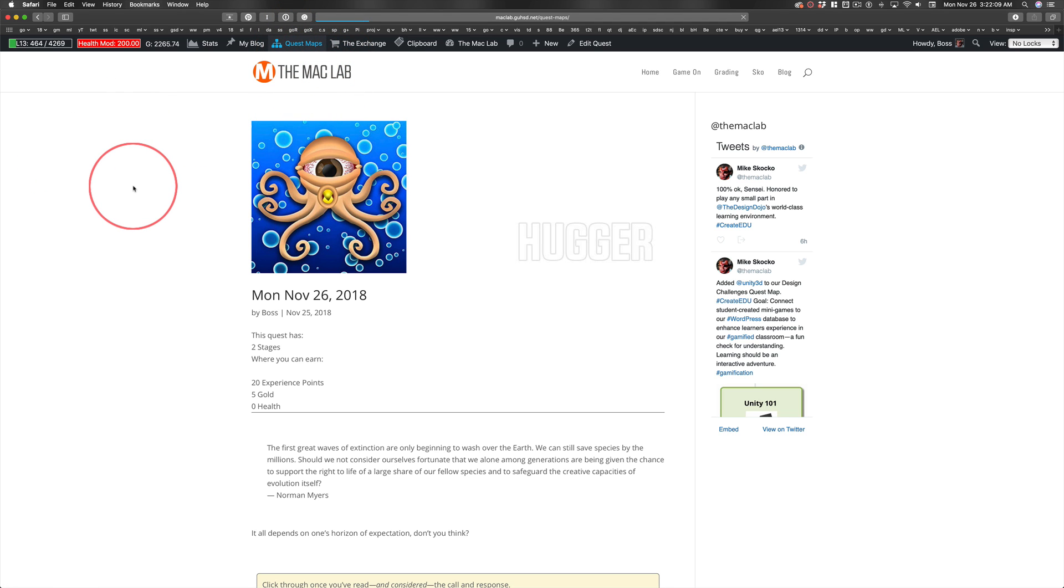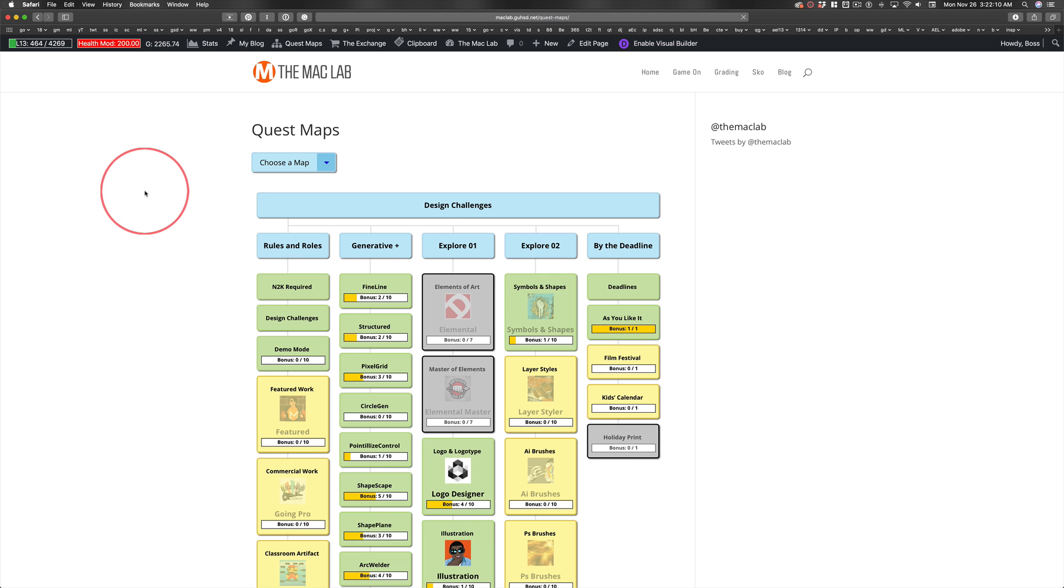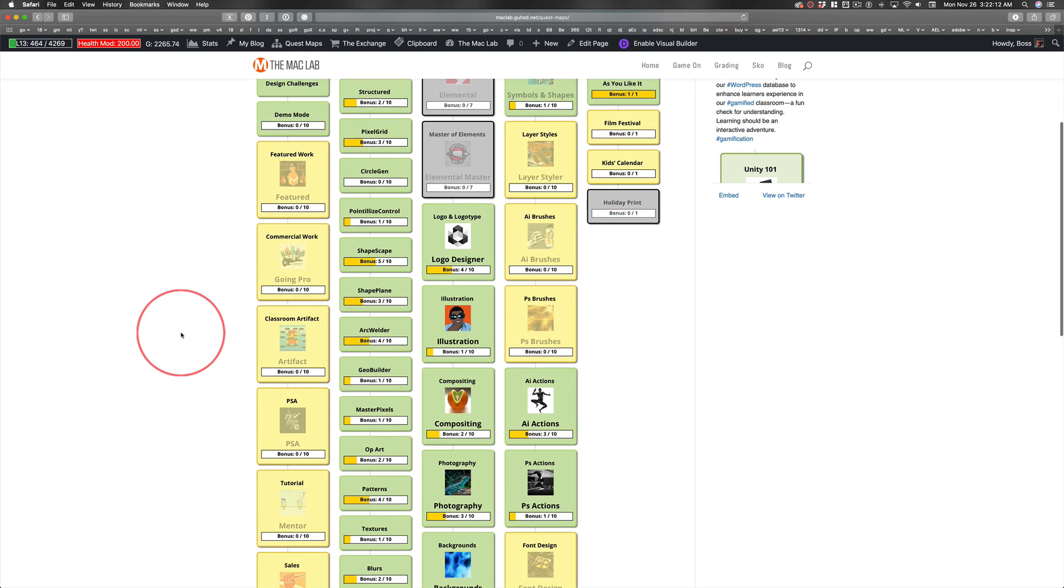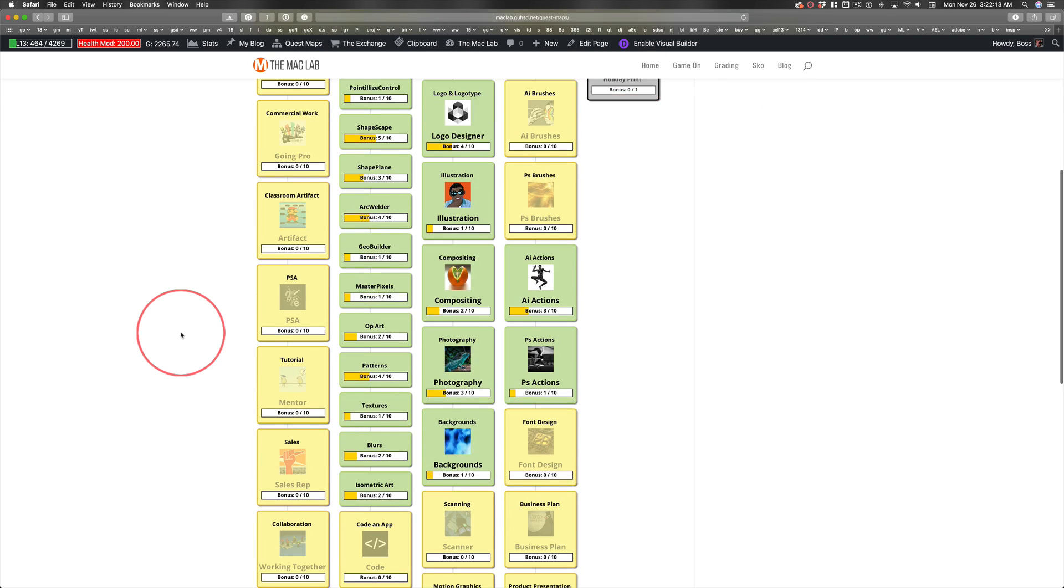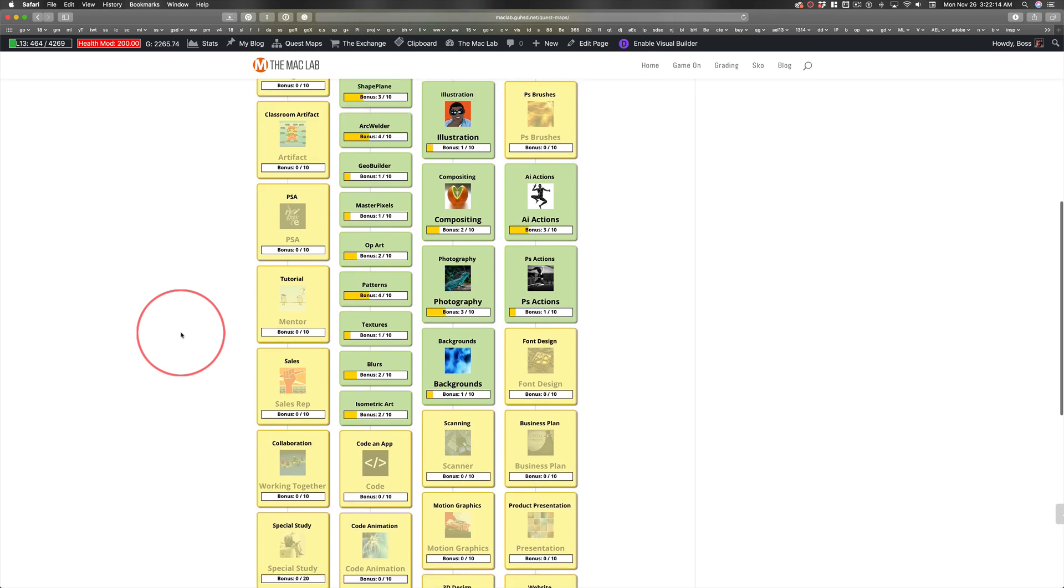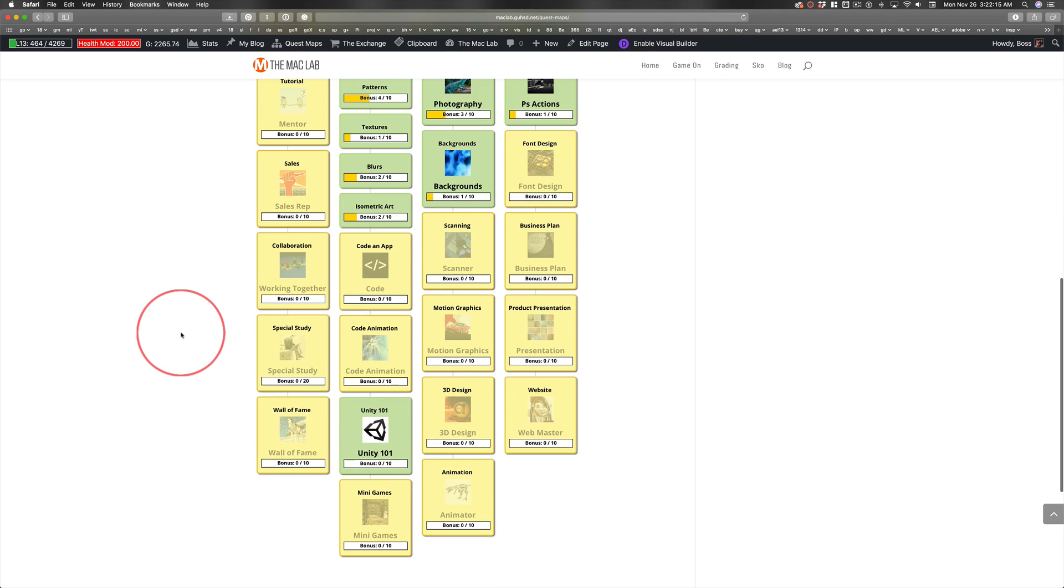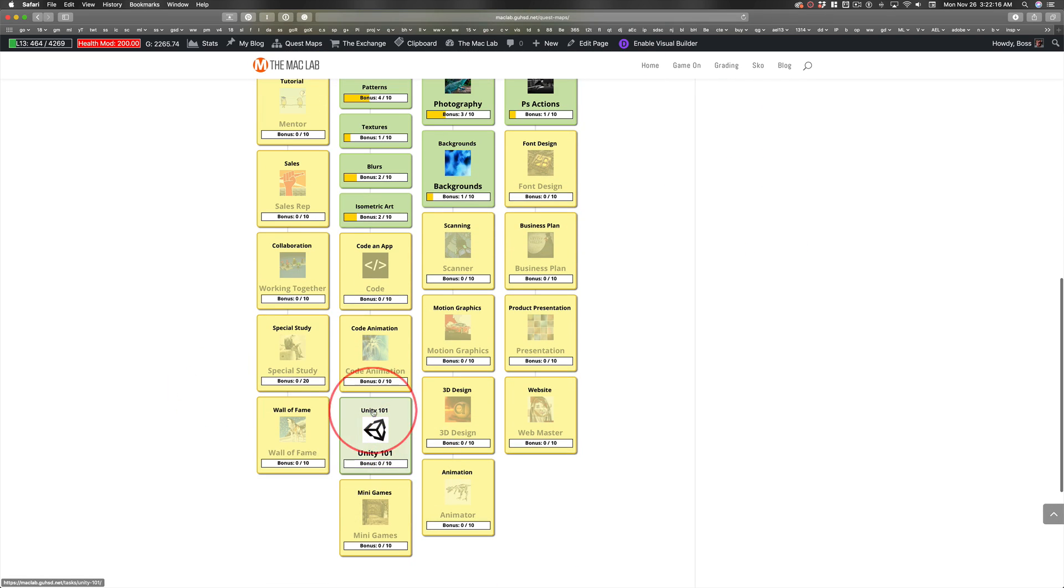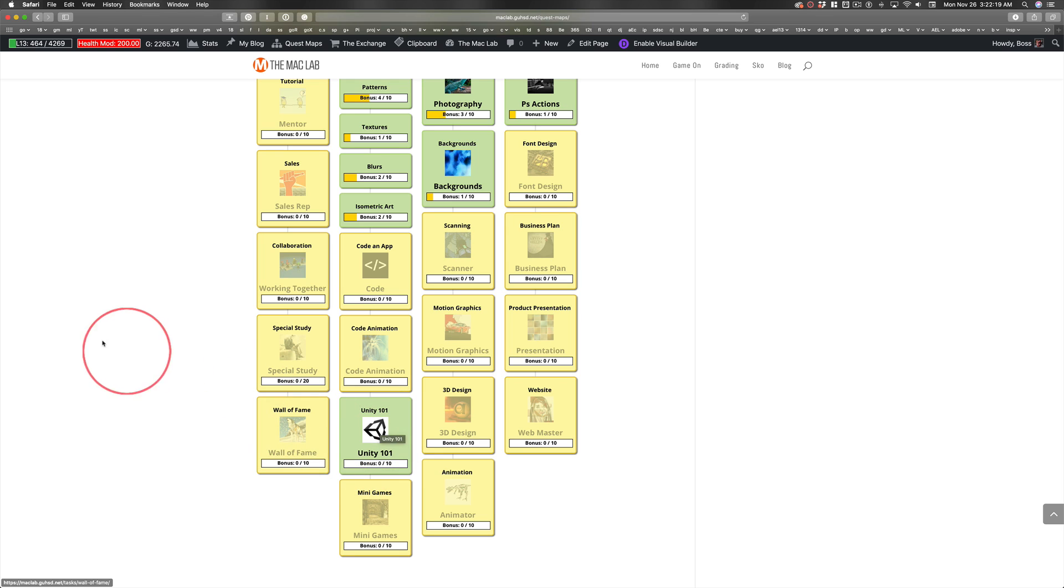Before my daughter came home, I spent all of Saturday and some of Sunday building out this Unity quest. And if you don't know what Unity is, it's one of the two major 3D game design engines.